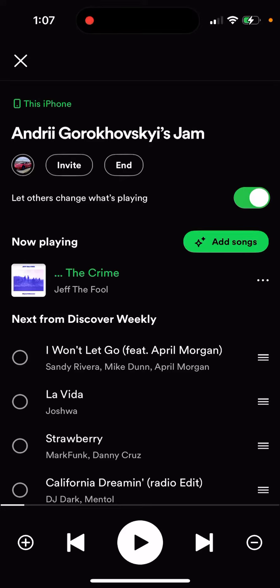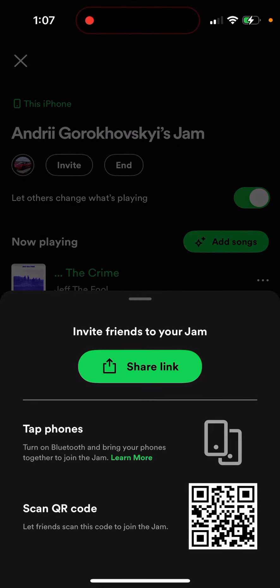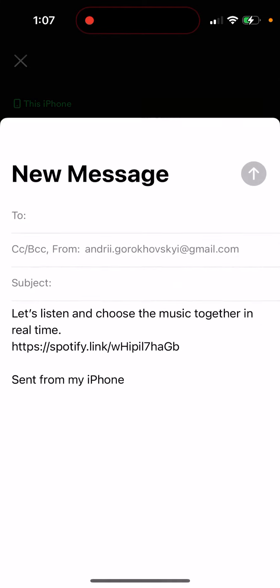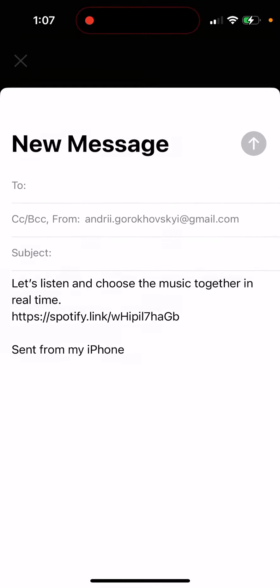So Spotify Jam — how to invite friends. When you've started a Jam from the playlist, you can just tap Invite and then share the link to this Jam. It will look something like this: 'Listen and choose the music together in real time.' So you can just invite from there.